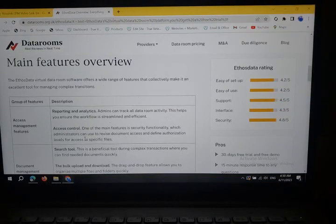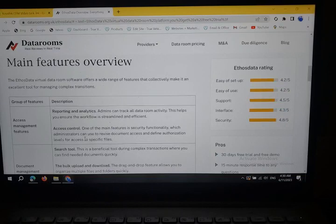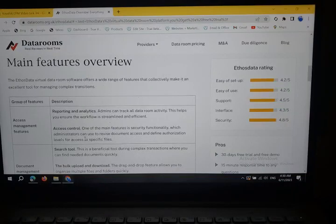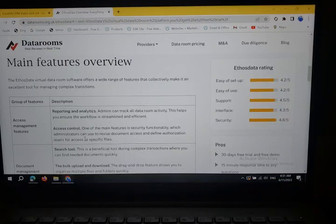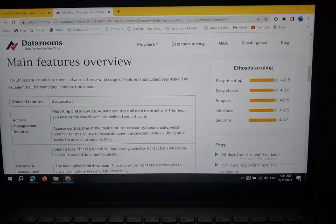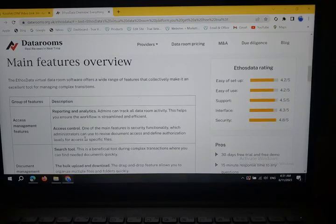Group of features: Description, Access Management Features, Reporting and Analysis. Admins can track all data room activity. This helps to ensure the workflow is established and efficient.